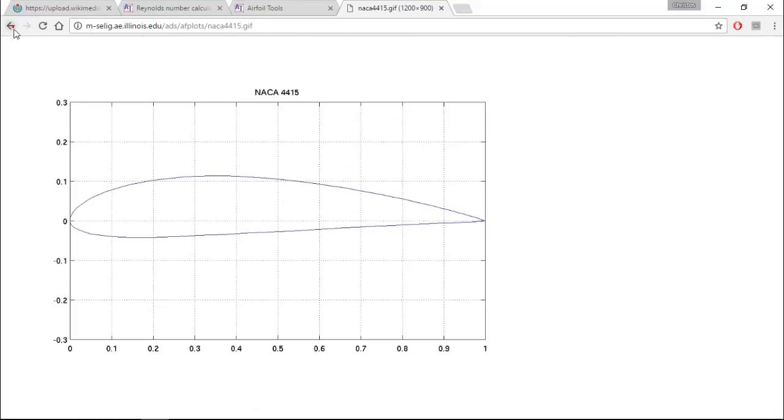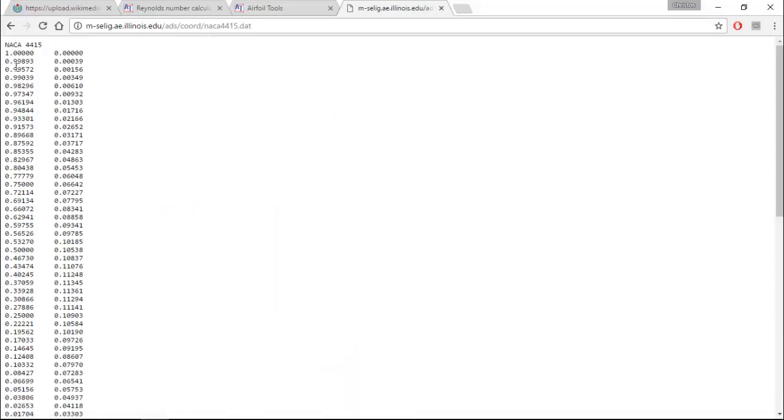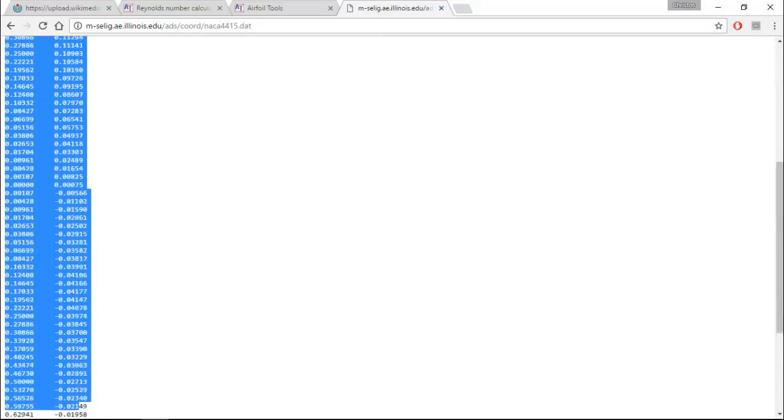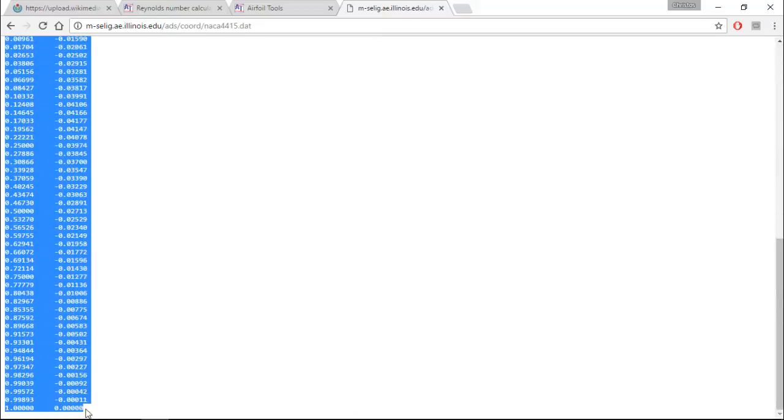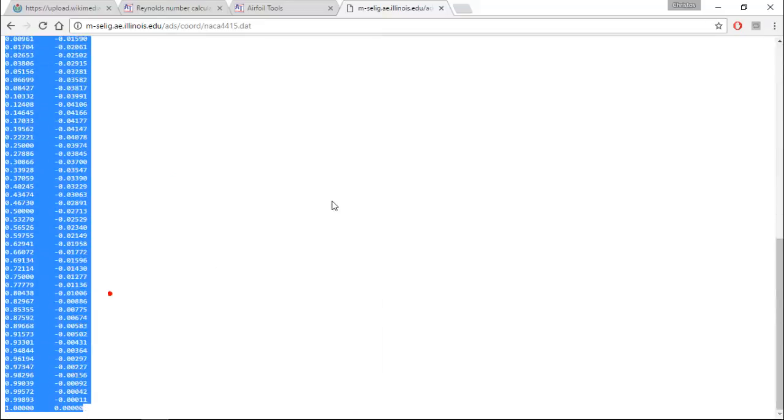We can take a look at the airfoil shape. Back. Click on the name. And you can see a new window that opens. And it shows the coordinates that we want to copy.